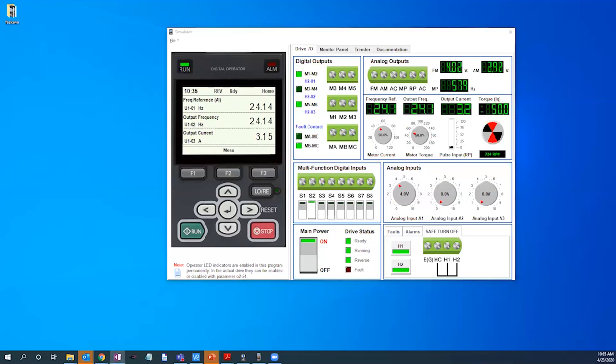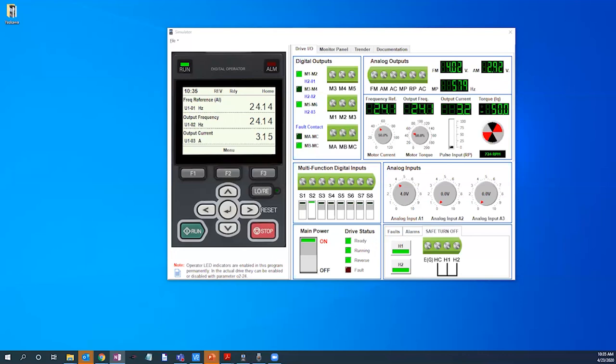As you can see, the flexibility, range of application, and ease of startup coupled with Yaskawa's world-class reputation make the GA800 a perfect fit for many of your organization's drive needs and applications.